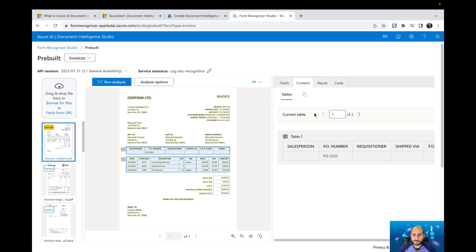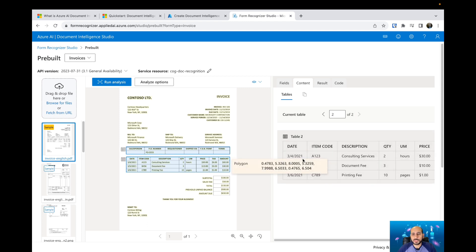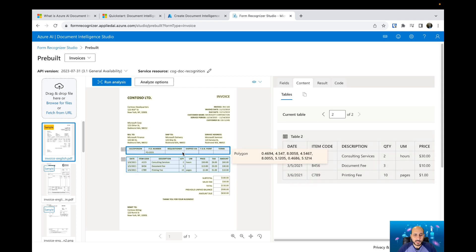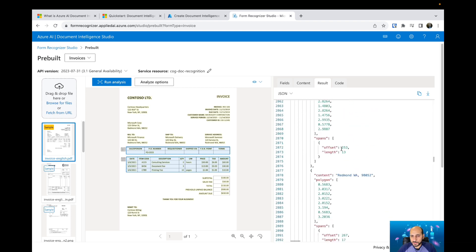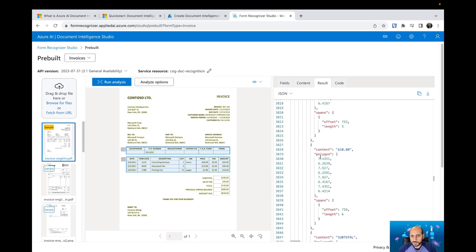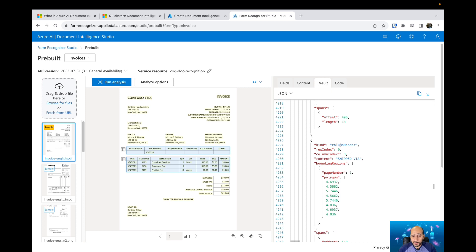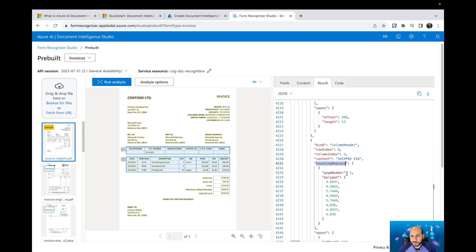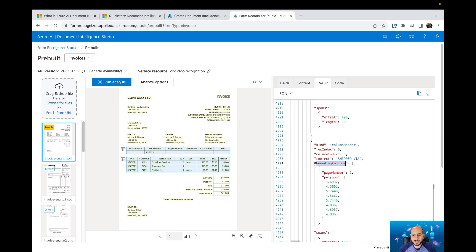Looking at the content, you can see that Azure Document Intelligence extracts tables — we have table one and table two, with fields like date, item code, description, and quantity. If you have tables in your documents, Azure Document Intelligence is able to extract that information. In the result, you can see the specific tables in the content section. Each cell has a column header, row index, column index, and content. You also have bounding regions, the page number, and polygon data about that specific content.